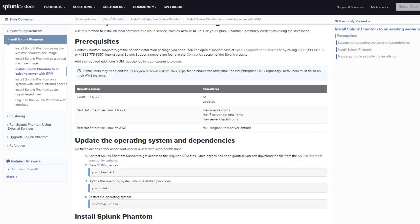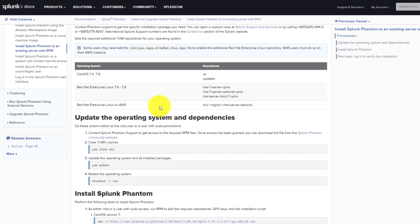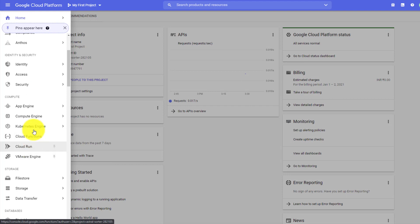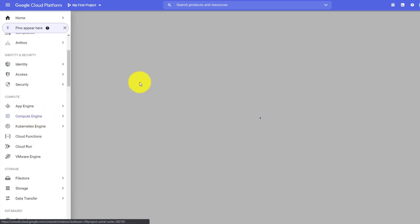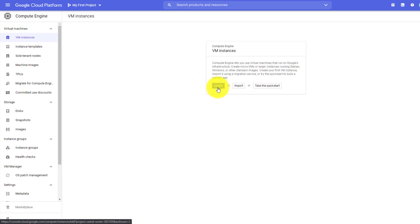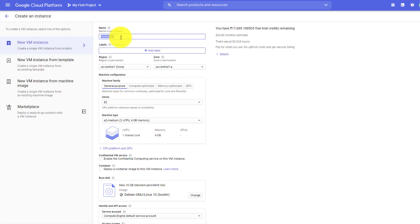Now let's proceed with the RPM package installation. I'll go to my Google Cloud instance and create a new VM. I'll go to VM Instances from Compute Engine, wait for the page to load, and then click Create. Let's give it a name called 'phantom'.